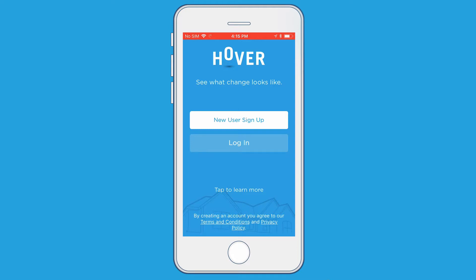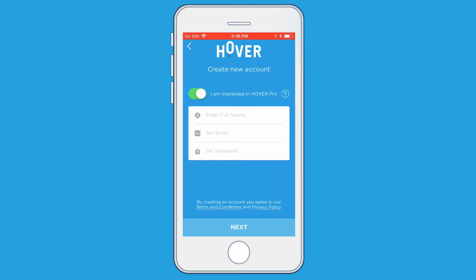If you haven't signed up yet, click on the New User Sign Up button. If you're signing up as a new user, you'll then get to a menu that asks you to enter your full name, email address, and then to set a password for your account.